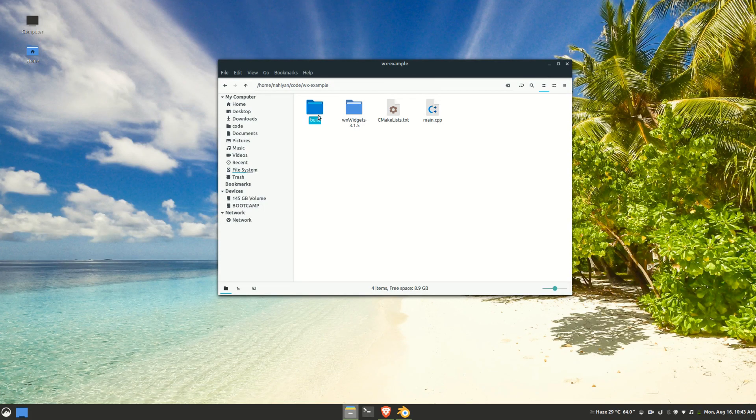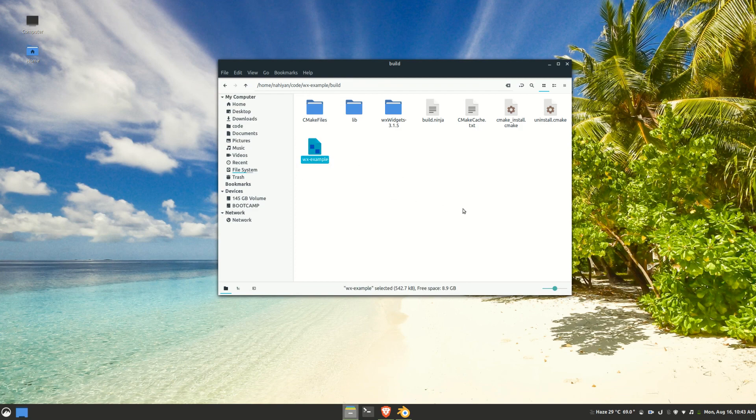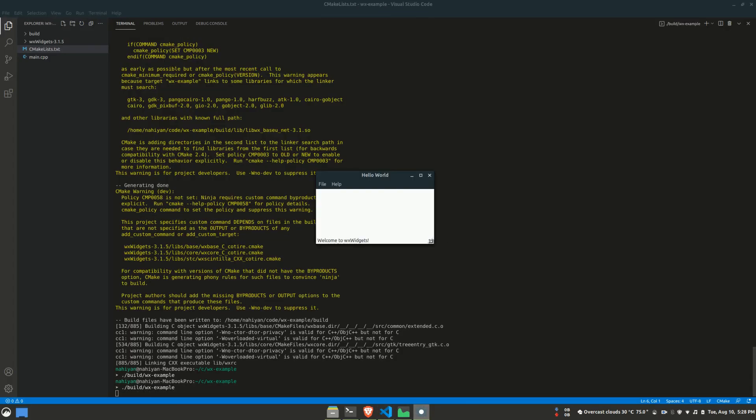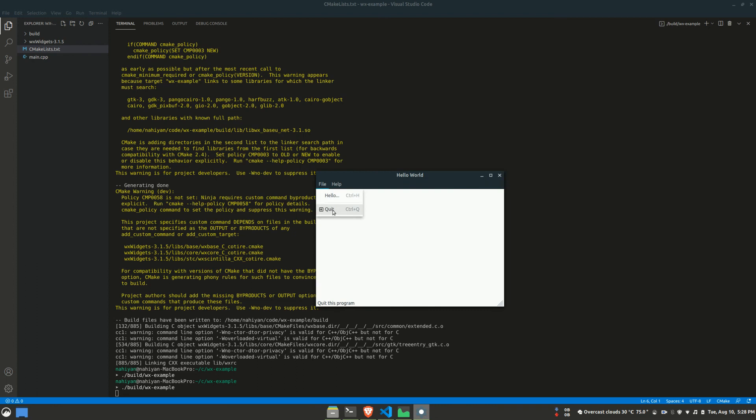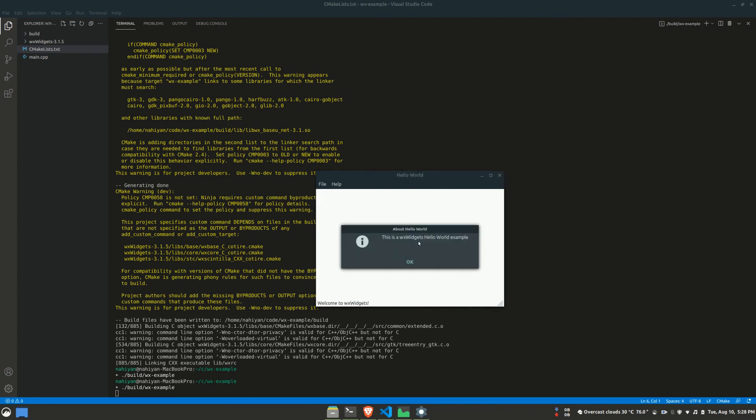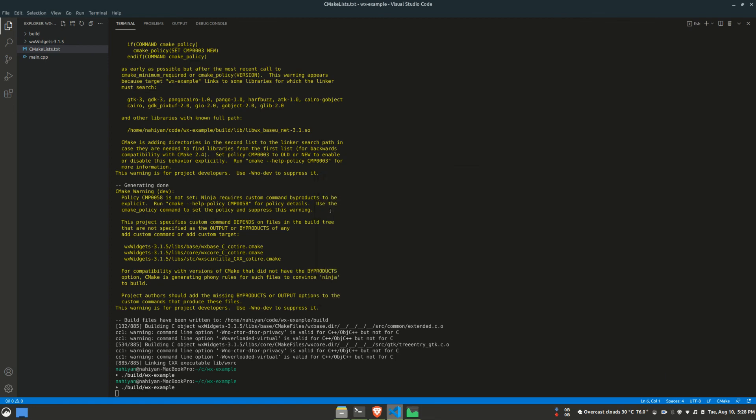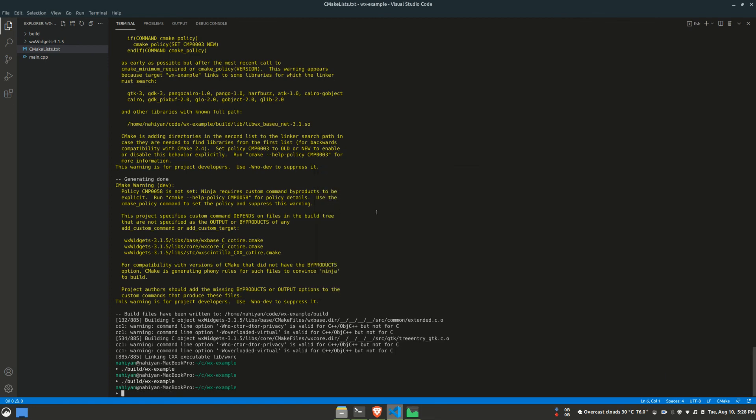Inside our build directory, we'll find the resulting executable, which is our simple WX Widgets app. Let's see how it looks like. Awesome. Works as expected. So yeah, this is how you build WX Widgets from source and use it in your project. Thank you for watching and I'll see you guys in the next video.